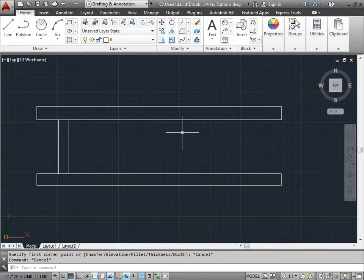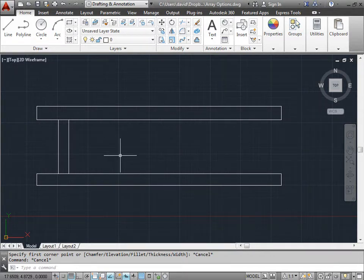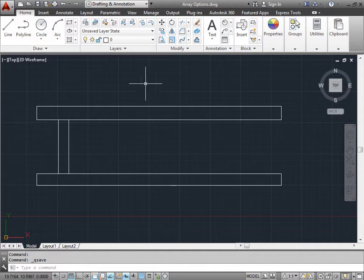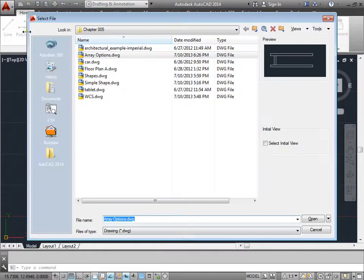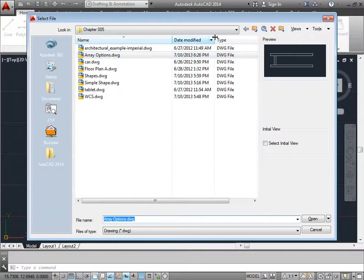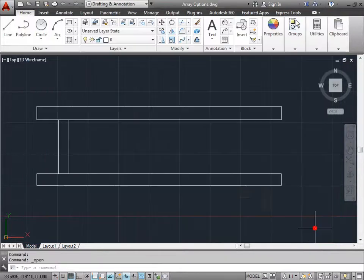Let's learn how to create arrays. You can open up this same design by going to Open and then opening the array options in Chapter 5 of your project files. I'll go ahead and cancel this because I already have it open.